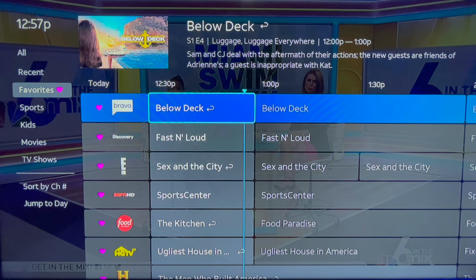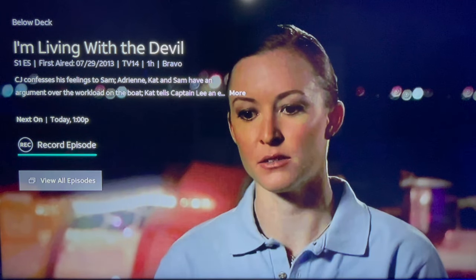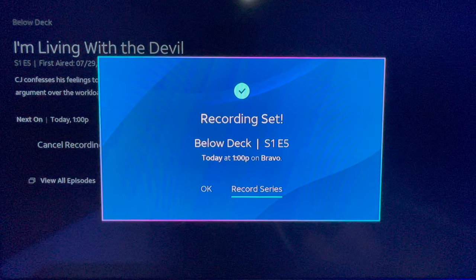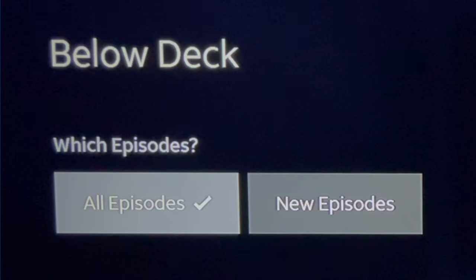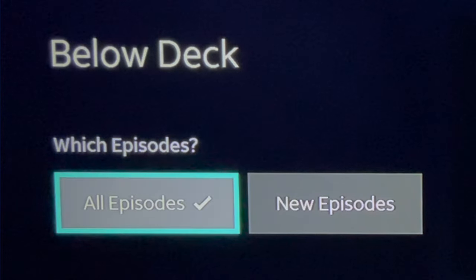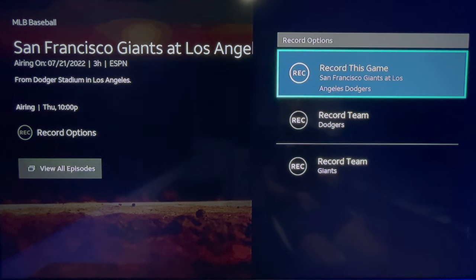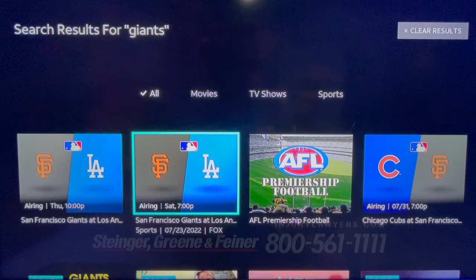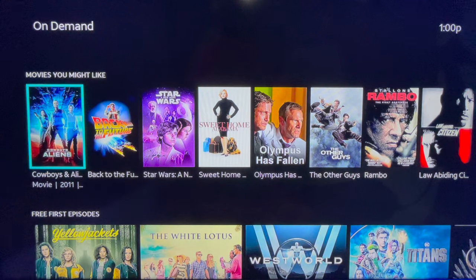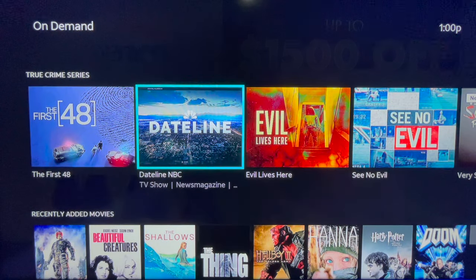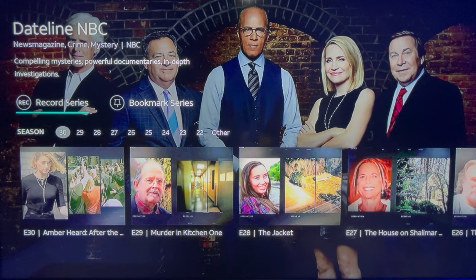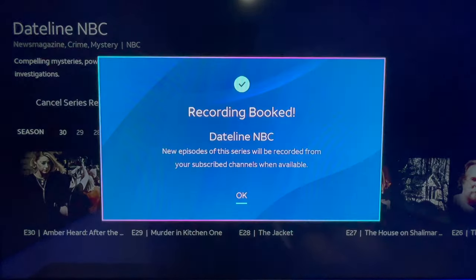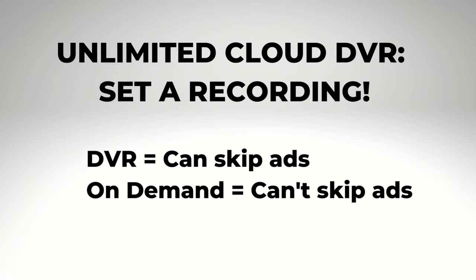When you select a program airing later on, a screen will appear with the option to record it. Depending on the type of program, you can choose to record a single episode or an entire series, all episodes or new episodes only. For sports, you can record a single game or all games for that team. If you know exactly what you want to record, skip the guide and use the search feature. You can also set recordings from the Watch Now, Sports, and On Demand sections. As long as you've got unlimited cloud DVR storage, it is better to set a recording than watch on-demand content because you can skip the ads on programs in your DVR.